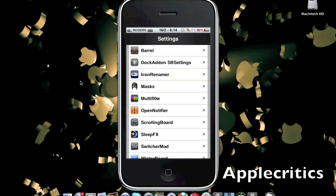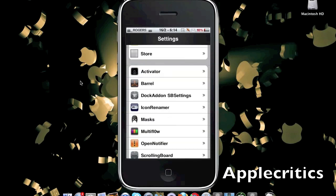Thank you for watching this video on the top 10 best Cydia tweaks that you can have on your iOS 4 and above device. Please be sure to subscribe, like this video, and thanks for watching.